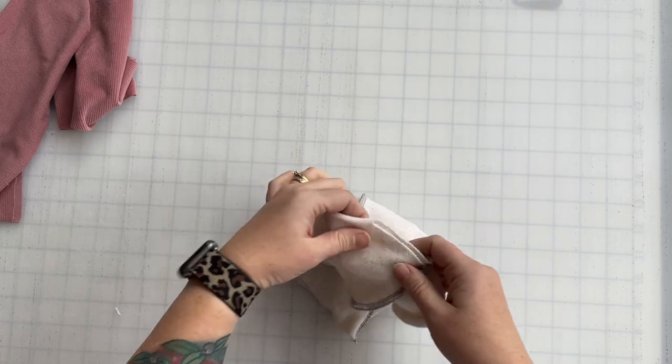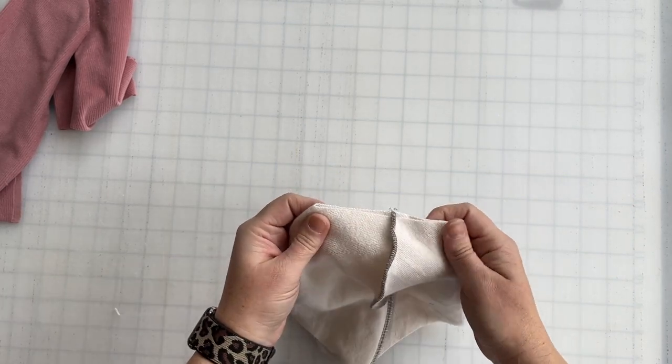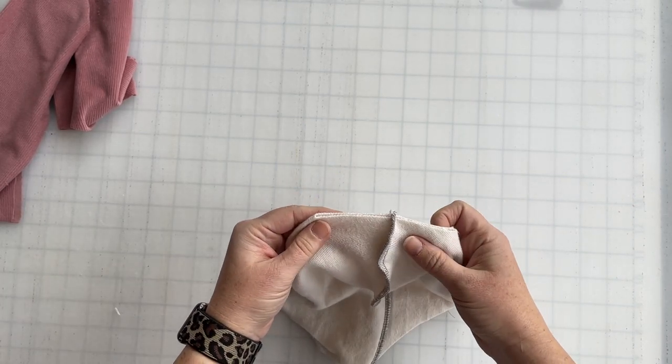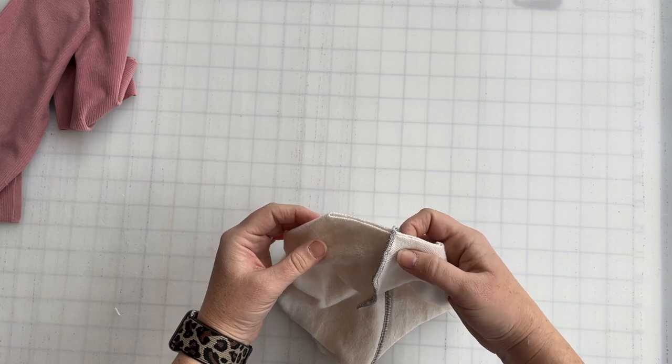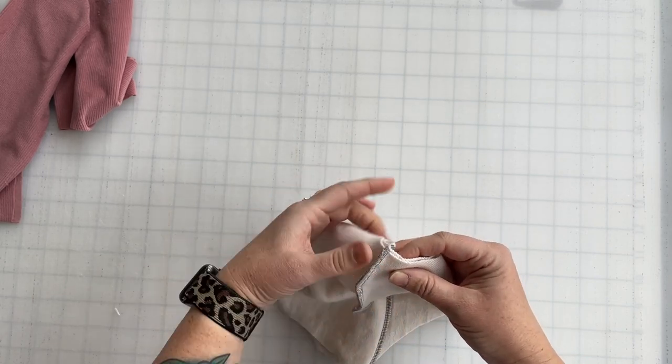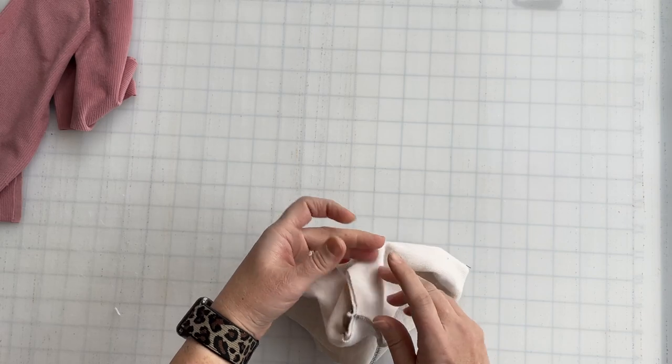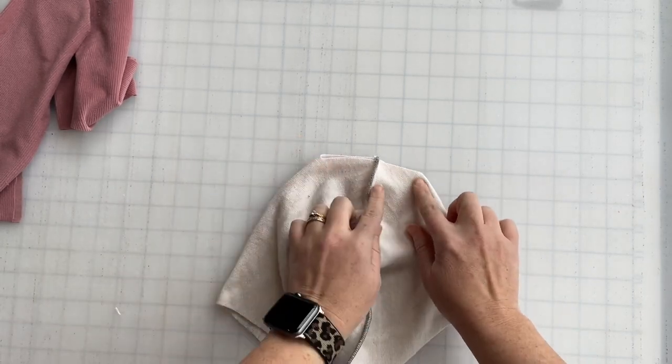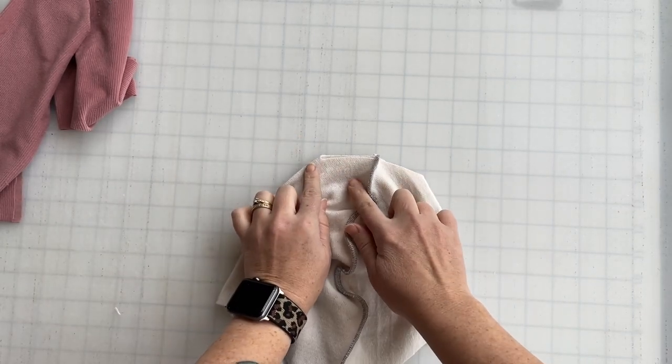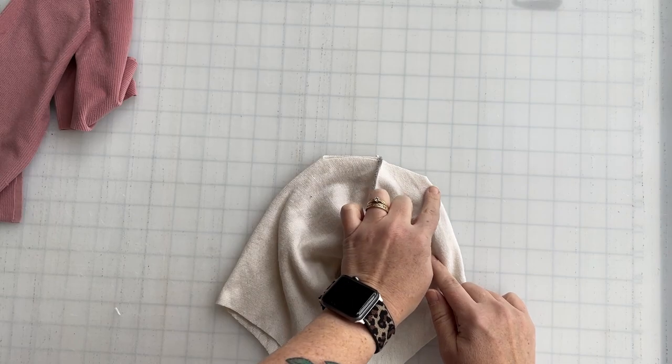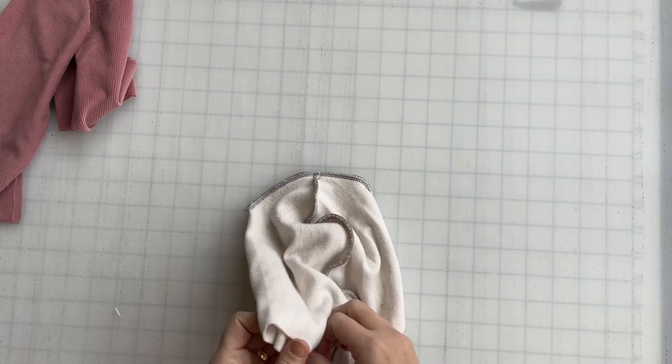You can use your serger, sometimes it's a little easier to use a sewing machine because then you get that full half inch seam allowance all the way across. You're sewing through it, so half inch all the way on both sides and we're done with one part of it.